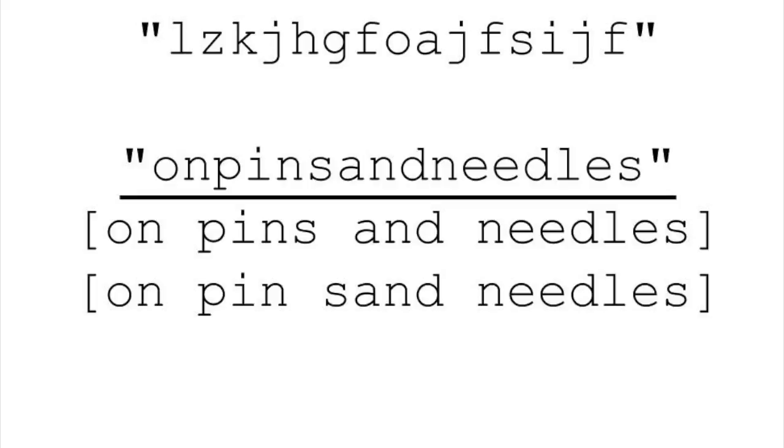In general, we'd also like to think about what we do if we have no solutions to our problem, but in this case we also want to think about what we do if we have multiple solutions. What if the sentence can be broken up in multiple different ways? Do we want to return one of the solutions? Do we want to return all of them? This is something we want to think about before we start coding.